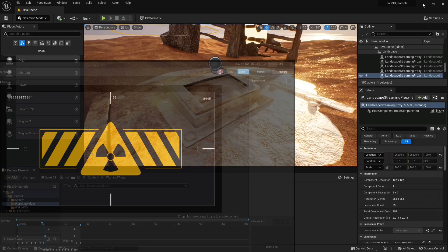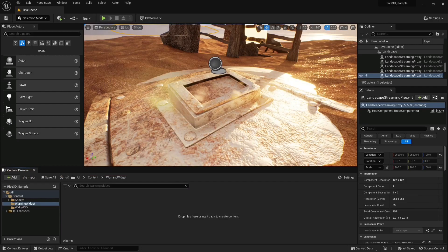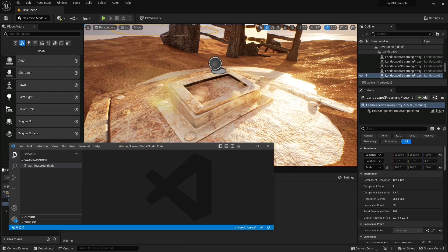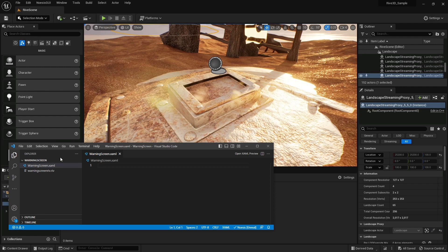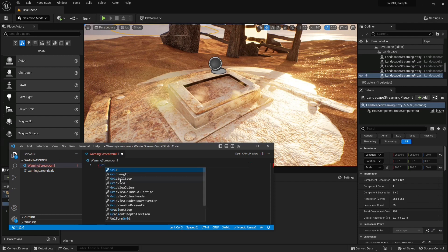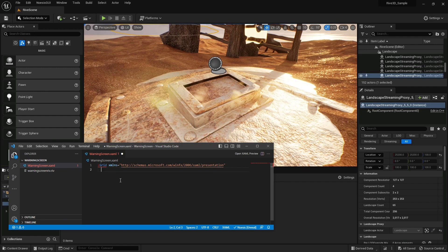The next step is to add this Rive file to a Noesis GUI UI. For this, I'll use Visual Studio Code with our XAML Tools extension. Here we have the warning screen Rive that we just exported. Now I'll create a XAML file for our UI and I'll call that warningscreen.xaml. I'll add a grid container, the Noesis namespace, and now the Rive control.